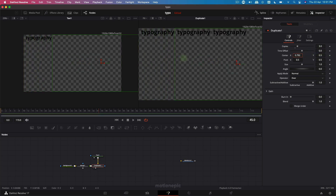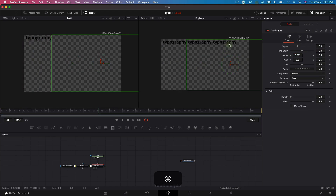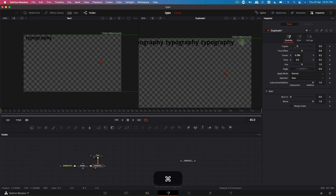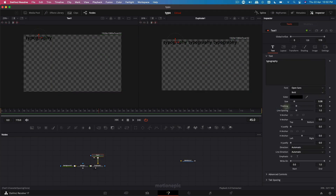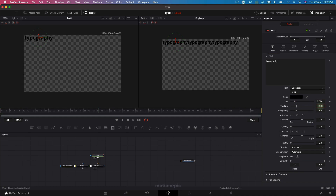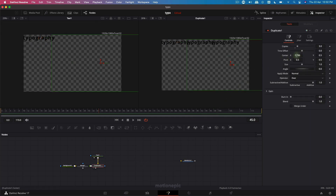We're simply creating more copies of the text. As you can see it doesn't fill up the entire area — we have some space on the right side. So let's go back to the text and increase the font size and the tracking amount as well. Then go back to the duplicate node and change the center X again.